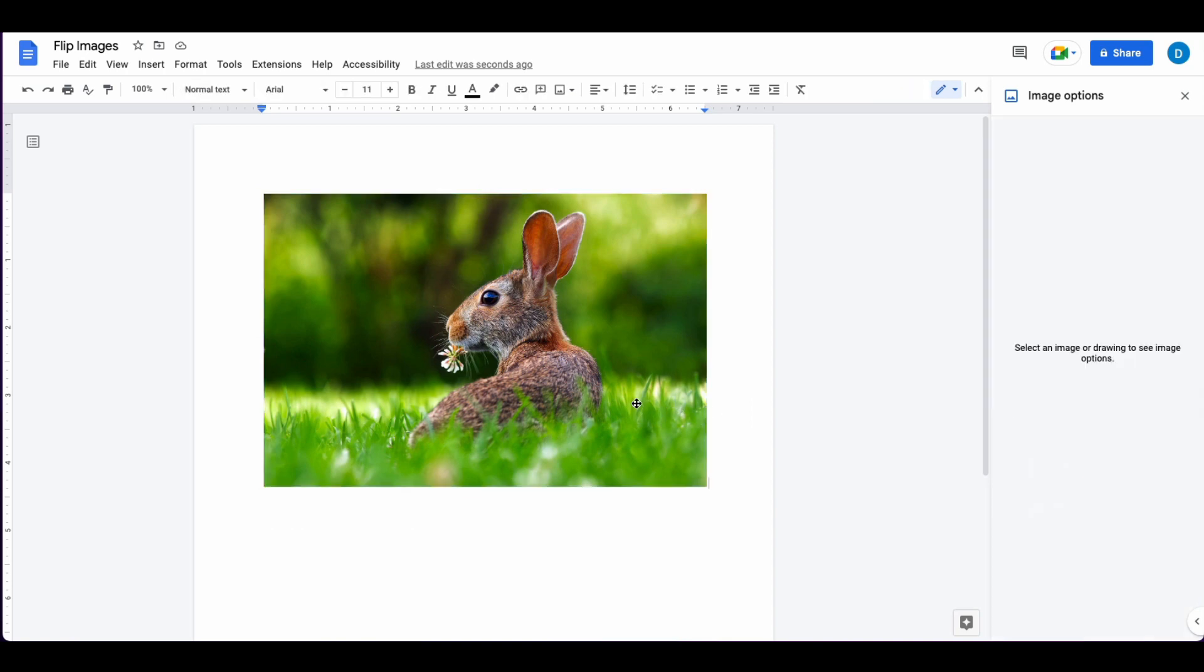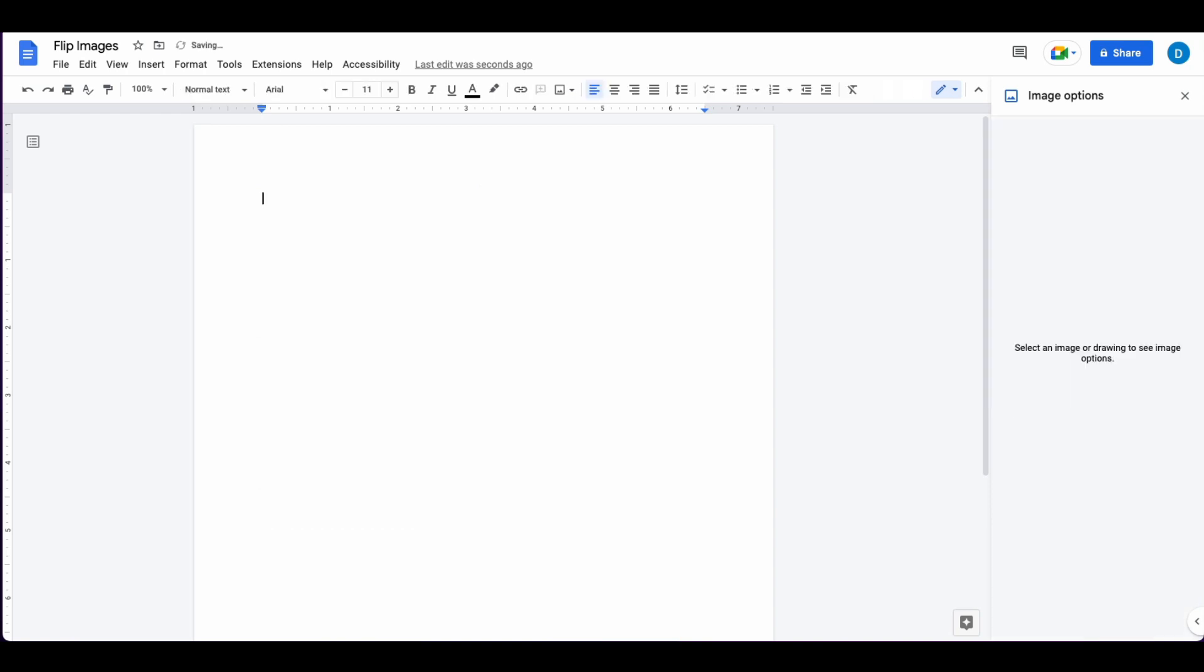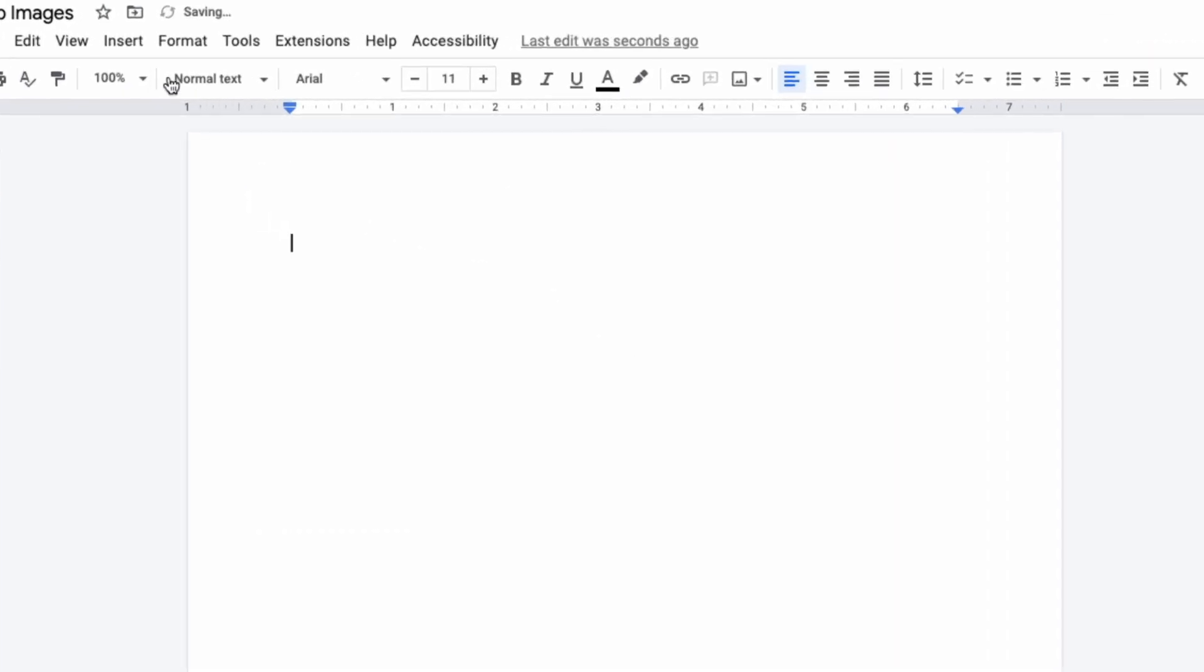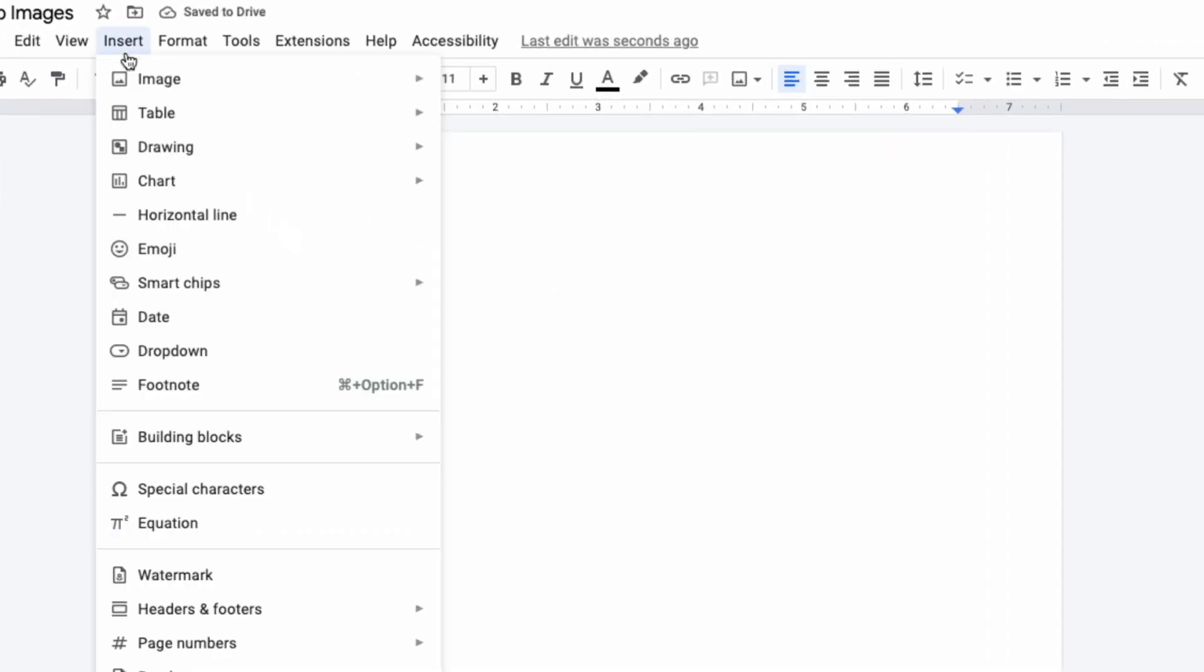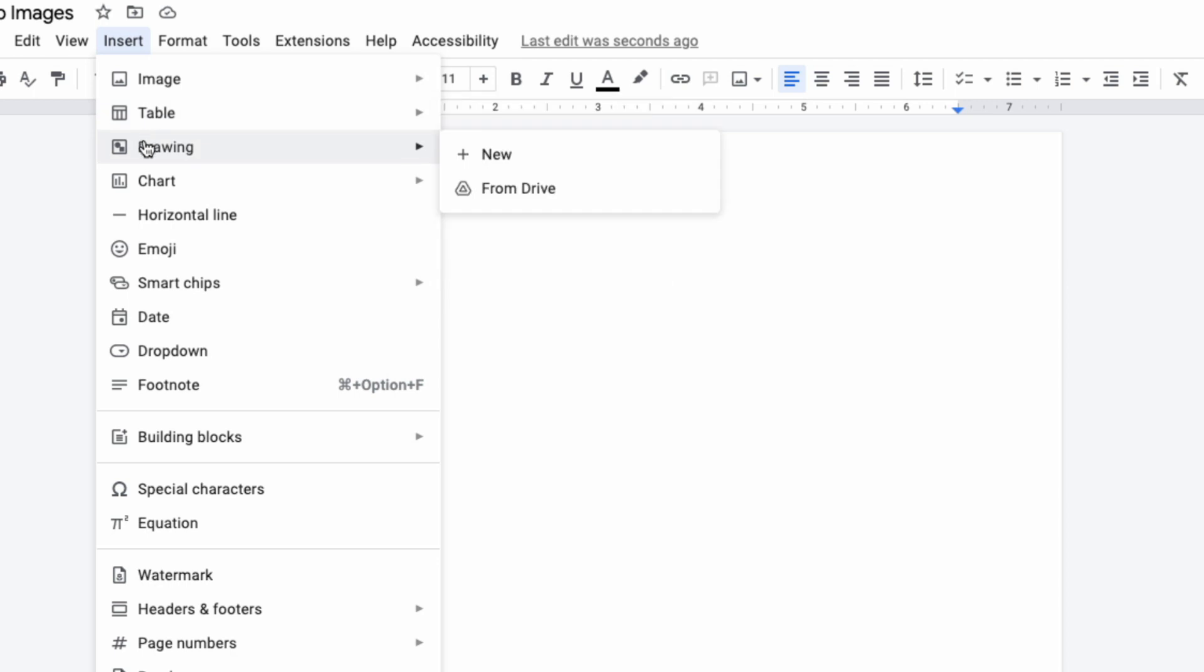So I'm going to delete this photo, then go to Insert, then click on Drawing, then click on New.